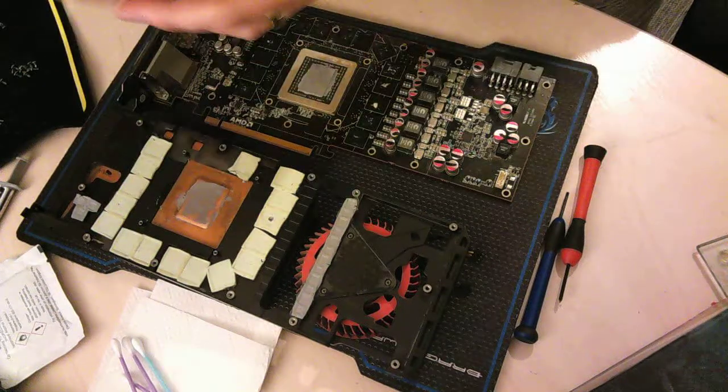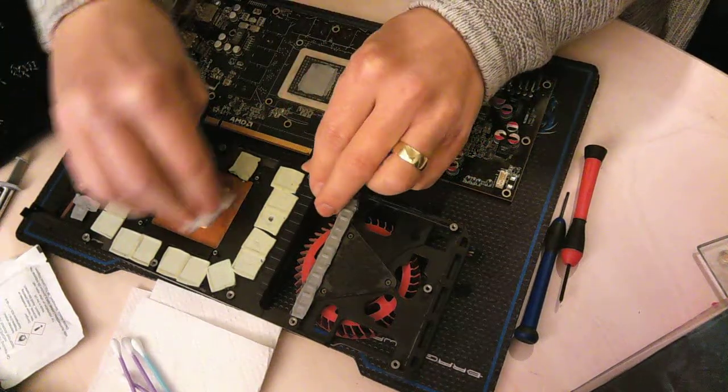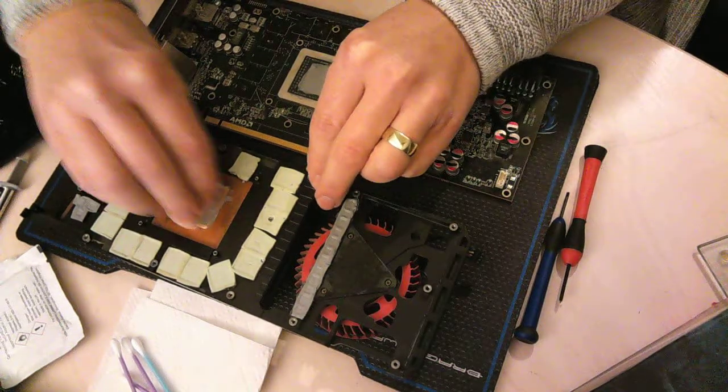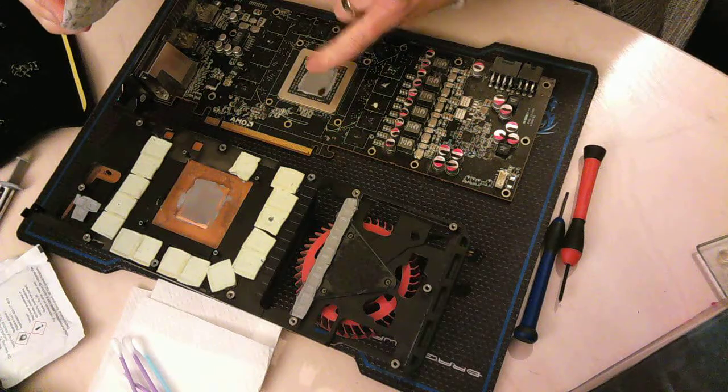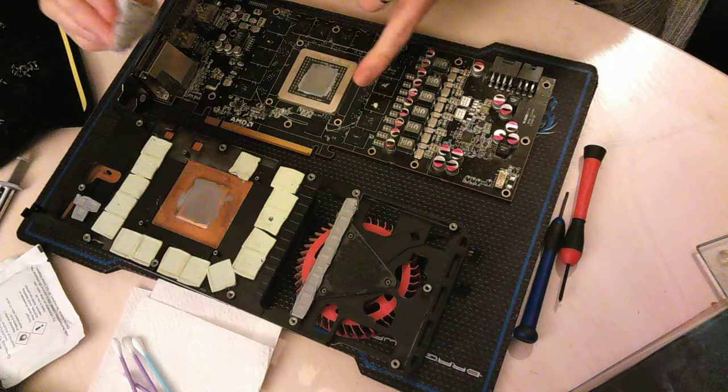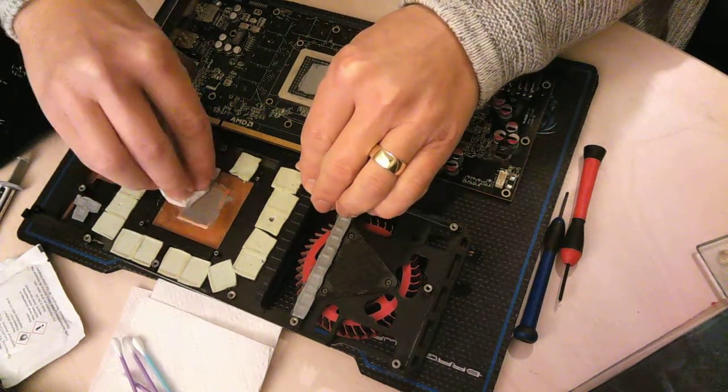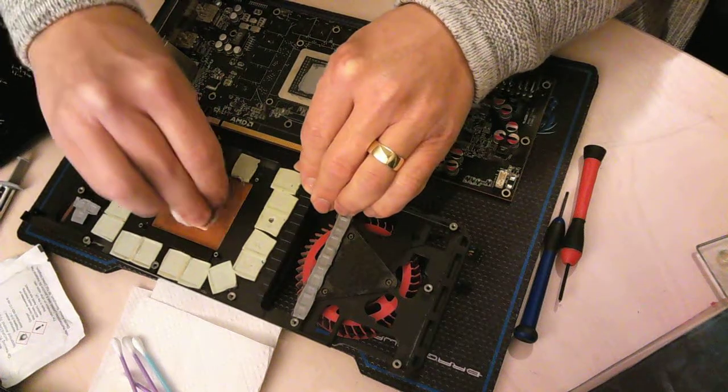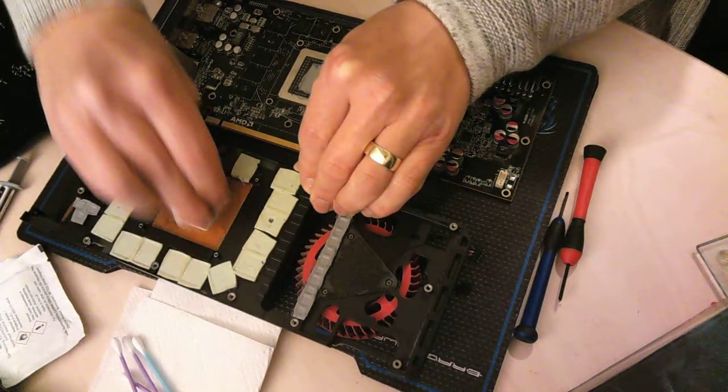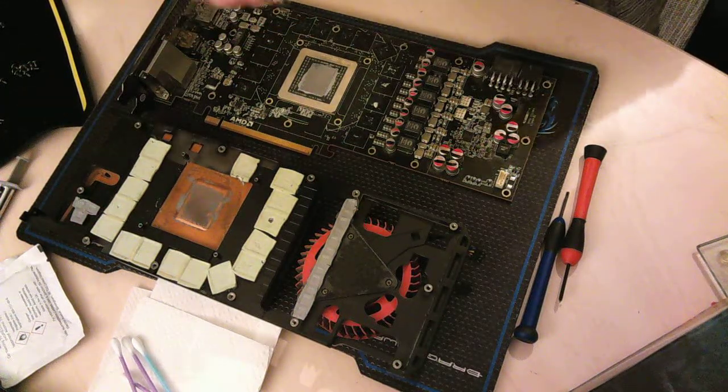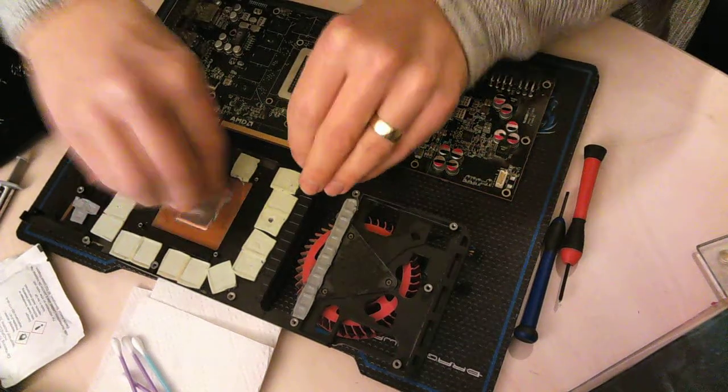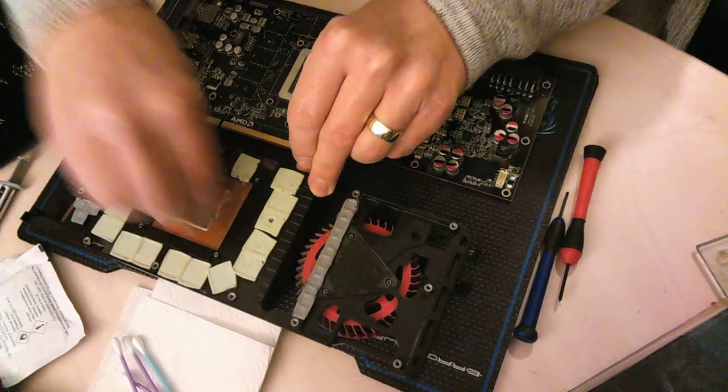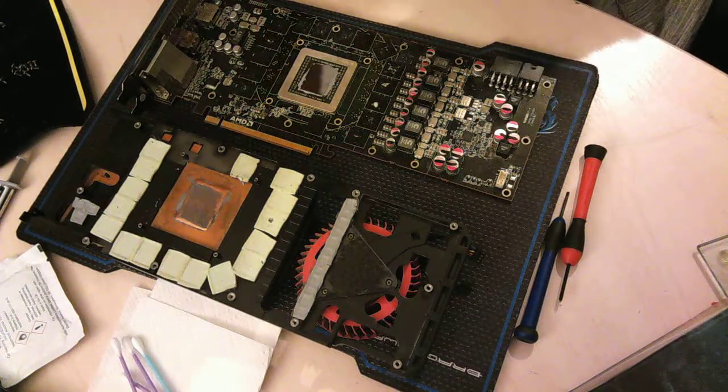Now there's different sorts of thermal paste. Some of them conduct electricity. So if you get one that conducts electricity, you must make sure when you reapply it, it only goes on the GPU itself. Obviously, if it spills over onto the stuff, it can arc electricity across and kill your card. As you can see, it takes a lot of cleaning off. I'm going to clean that off now. Like I say, I'll pause the camera and bring you back when I've done it.